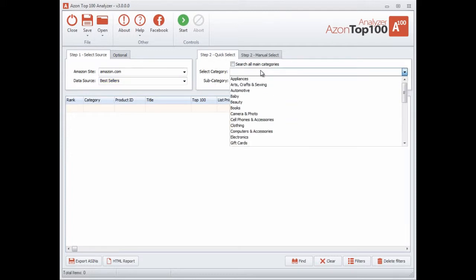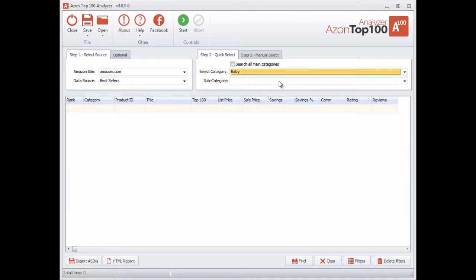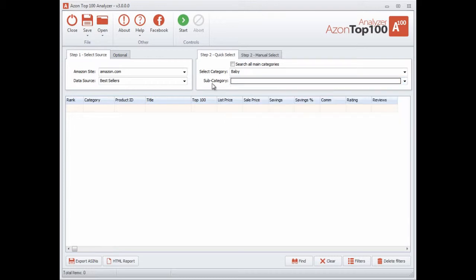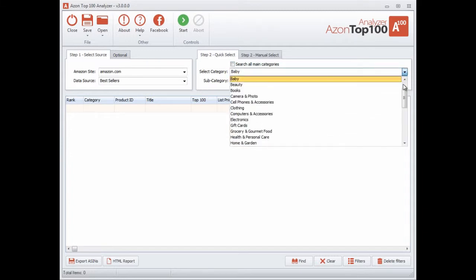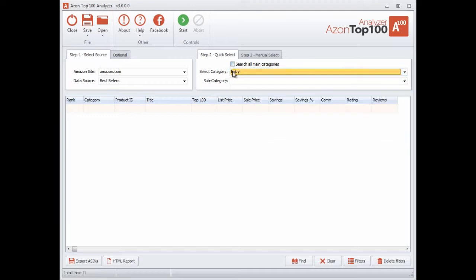Basically what you do is you select the site you want to extract items from — say for example the best sellers — and then over here in the quick select you can select the main category, for example baby, and you can select a subcategory. Alternatively you don't have to select a subcategory. If you'd like, you can actually search all of the main categories. You can see there's a whole bunch of main categories here and you can extract all of them if you click that button.